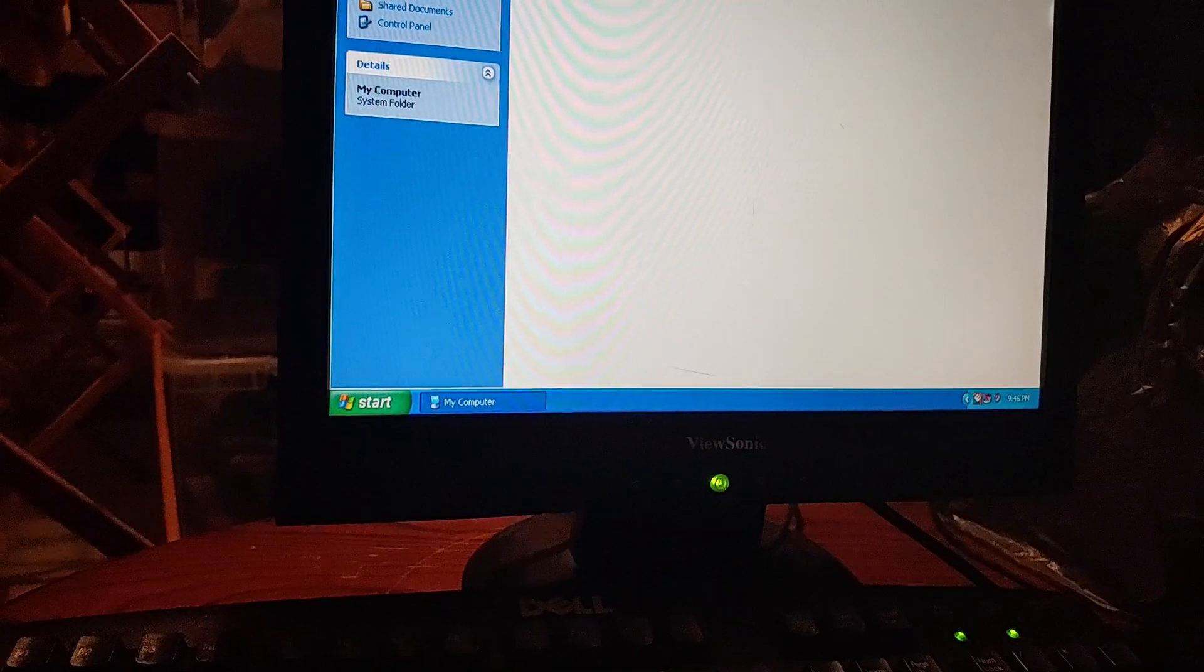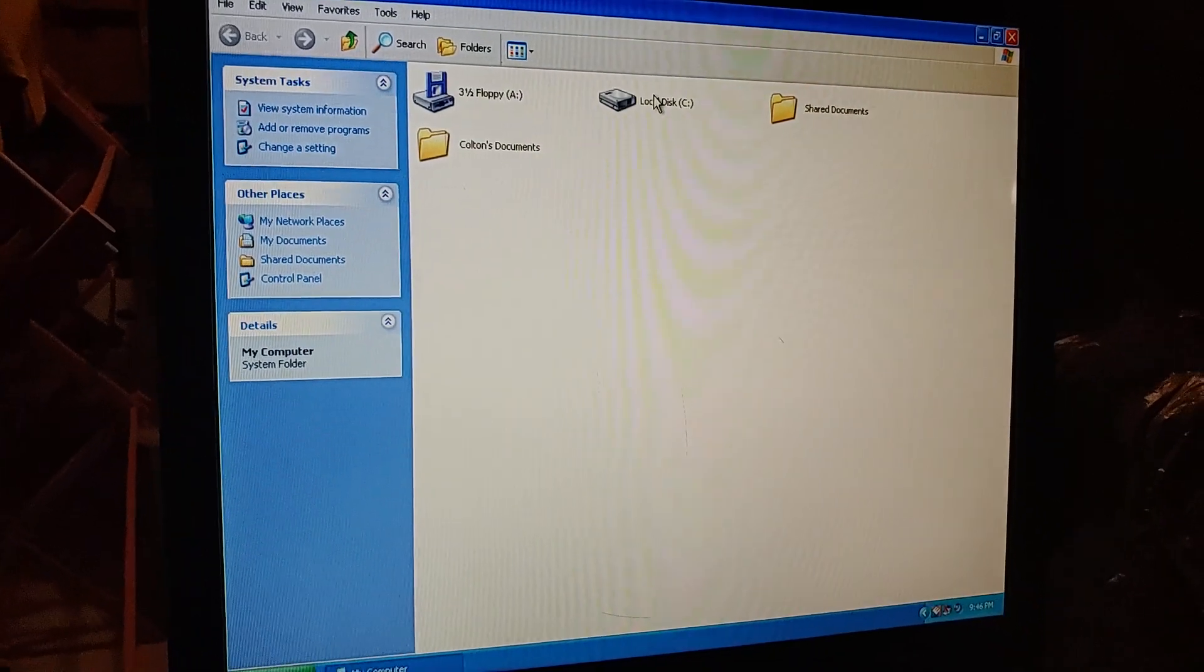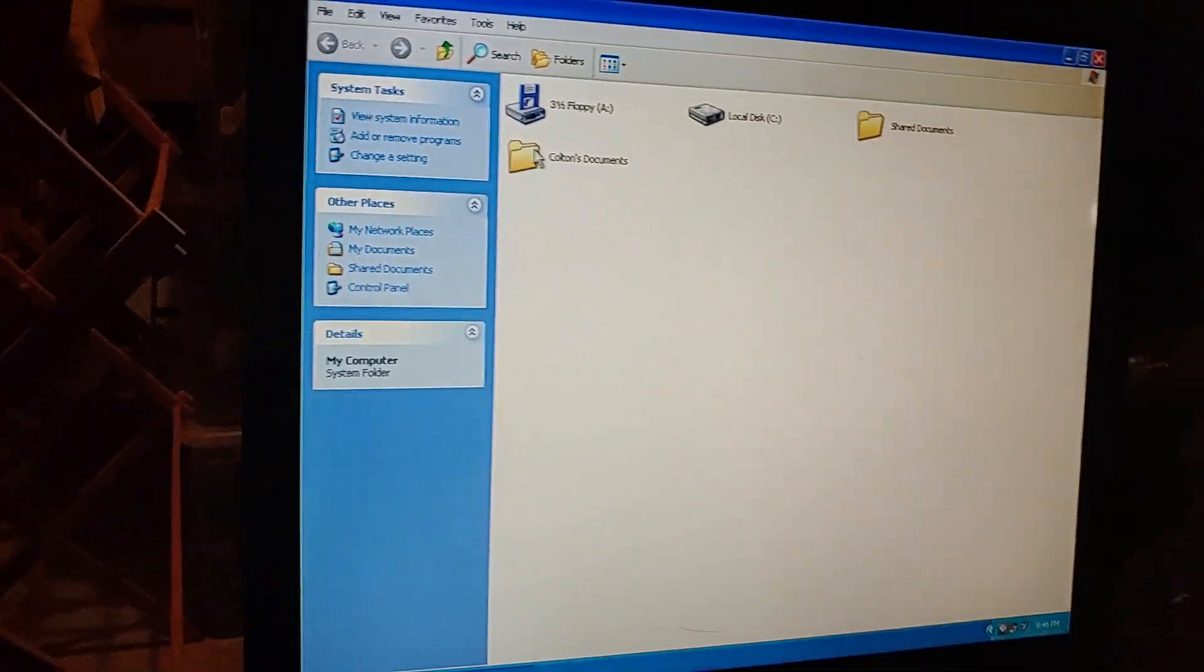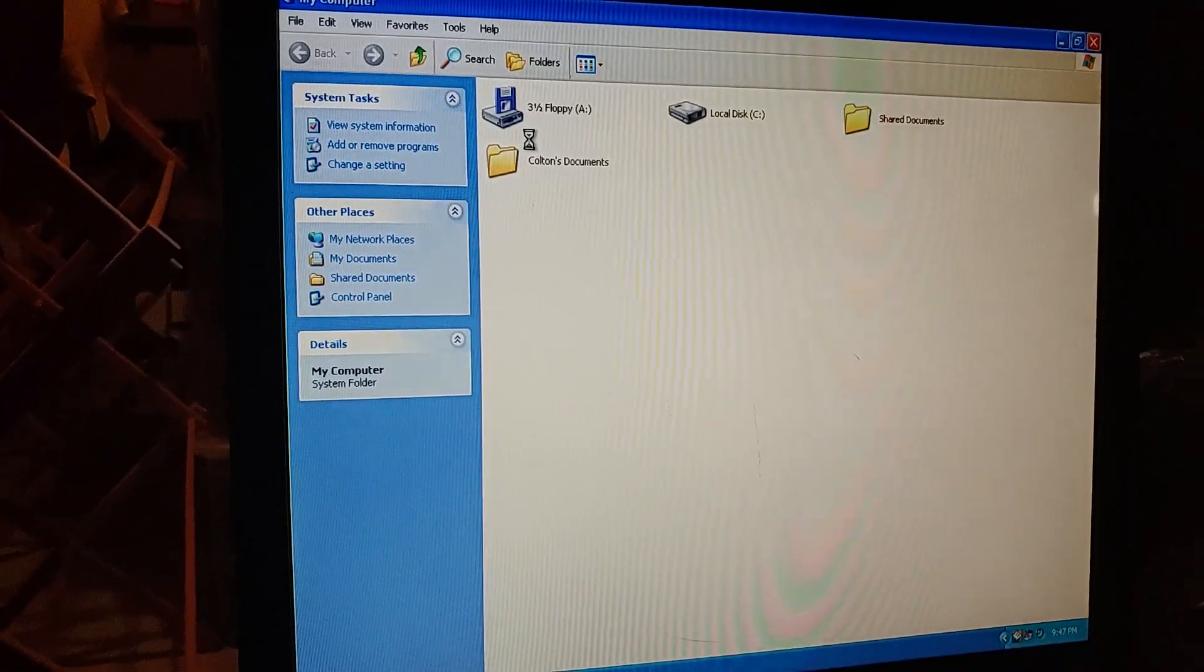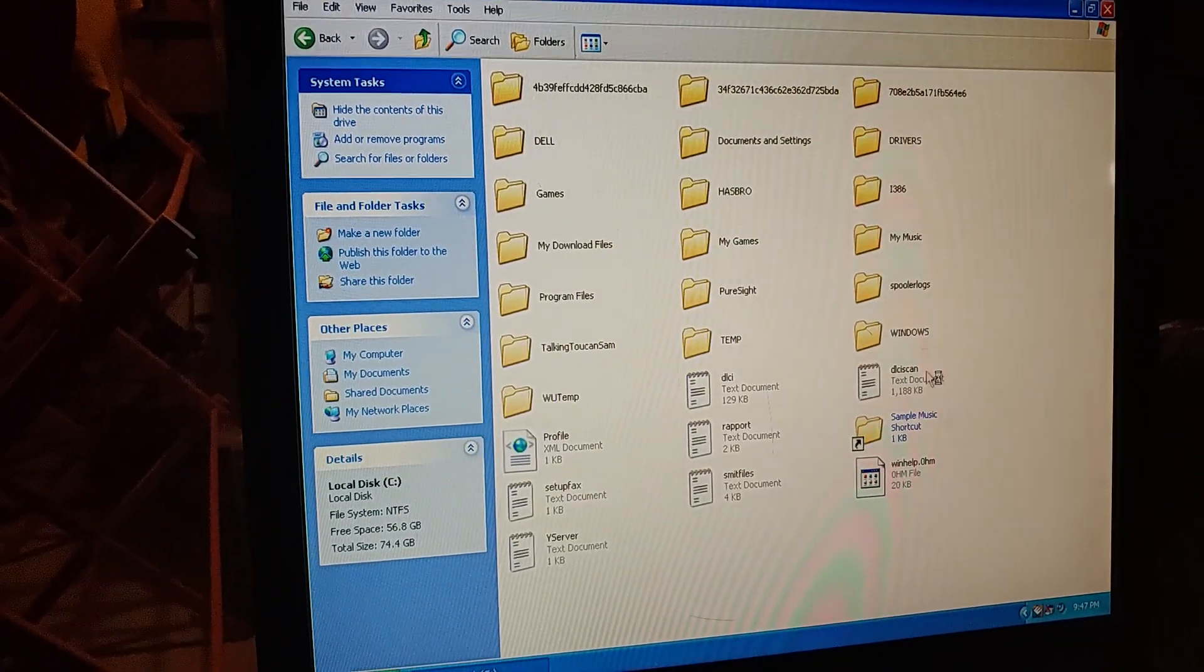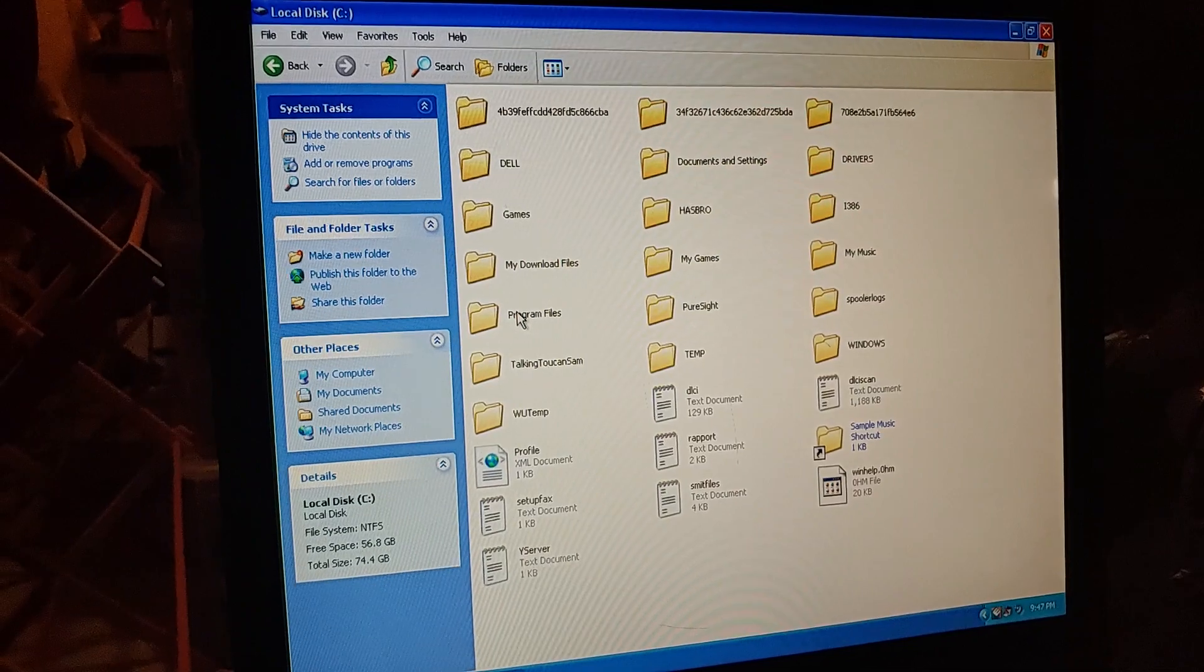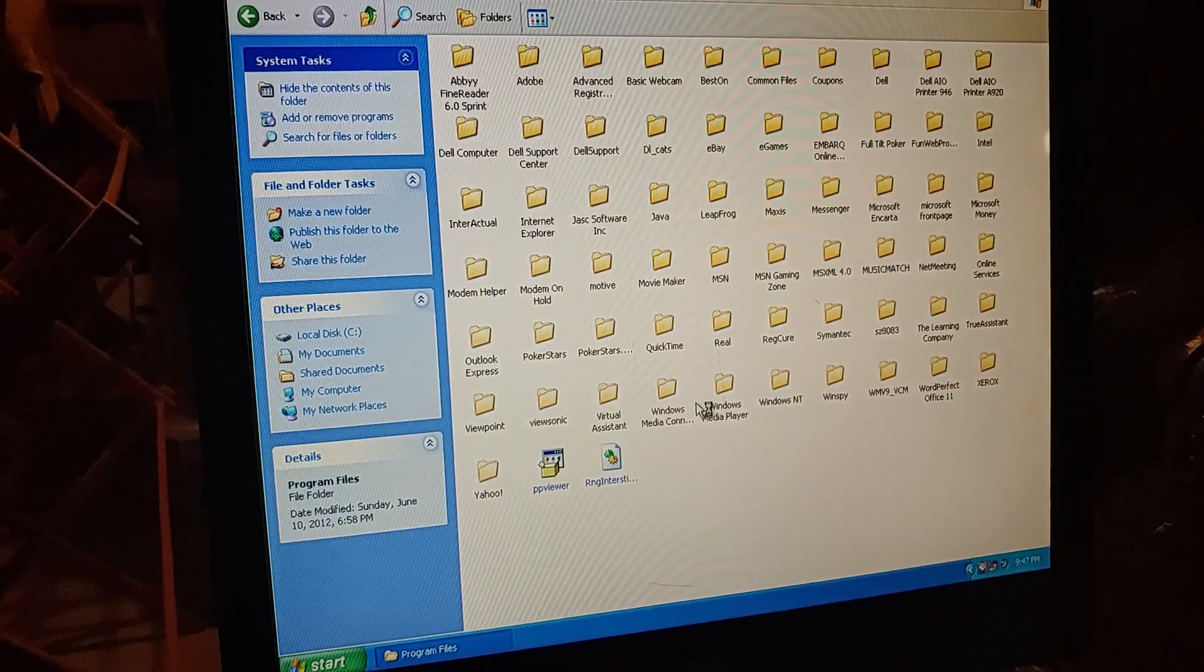Let's go to the C drive, local disk. I've got to turn the light off when we get to the Microsoft Money AV help folder. Program files. This computer is freaking slow. Okay, there we go.